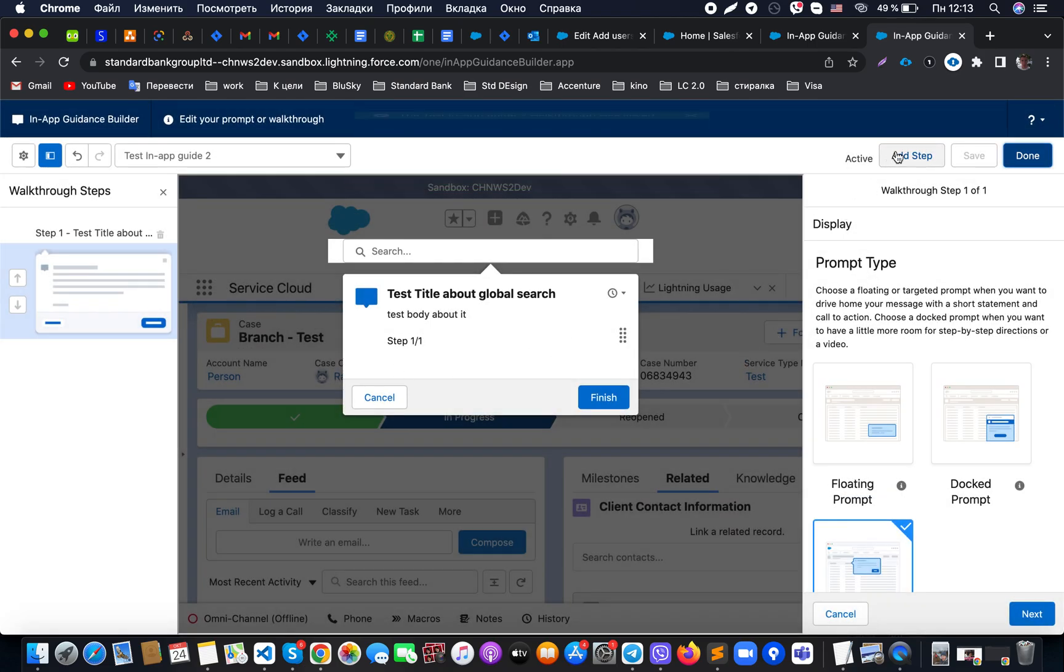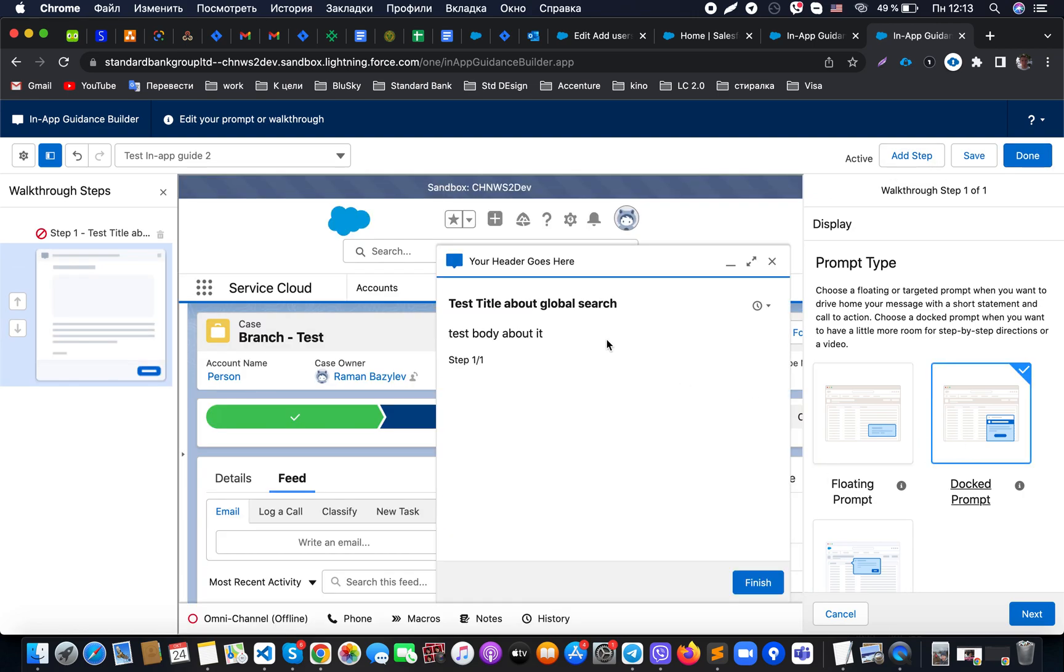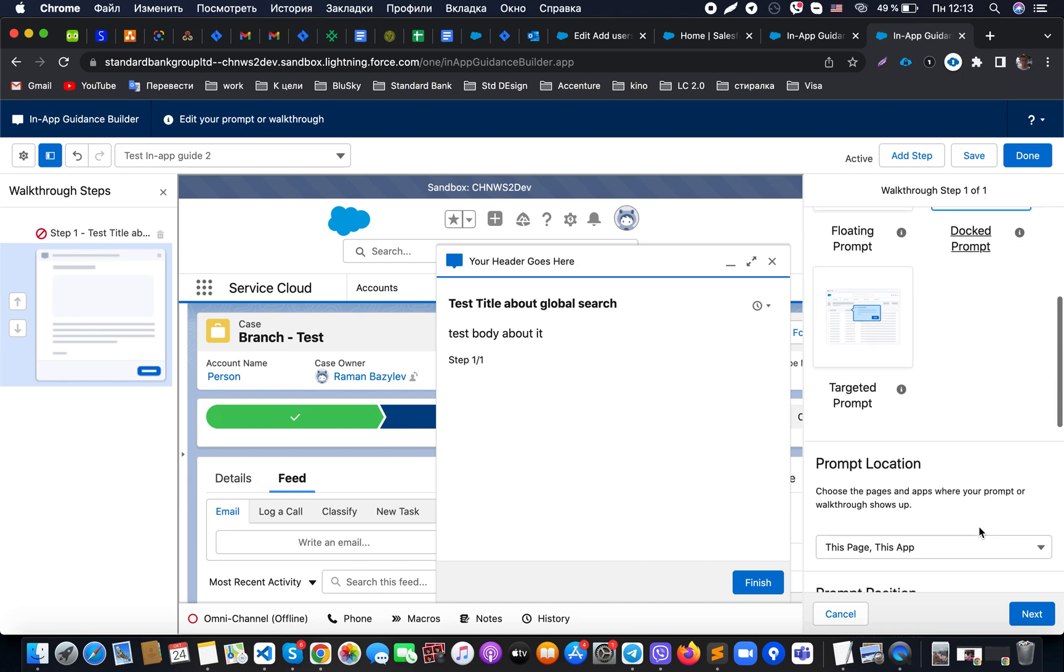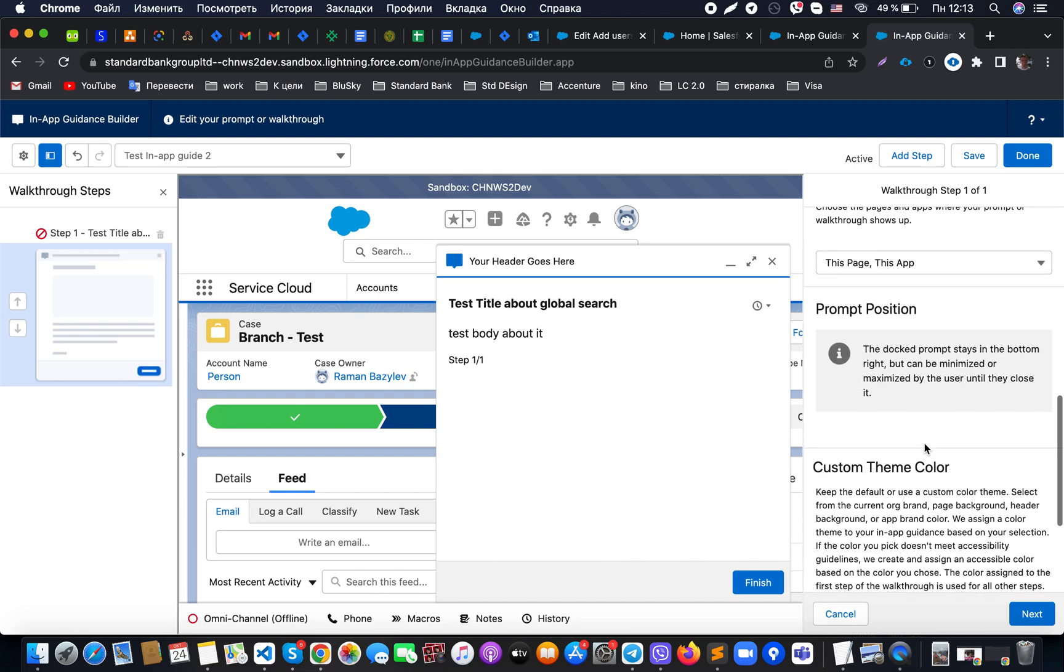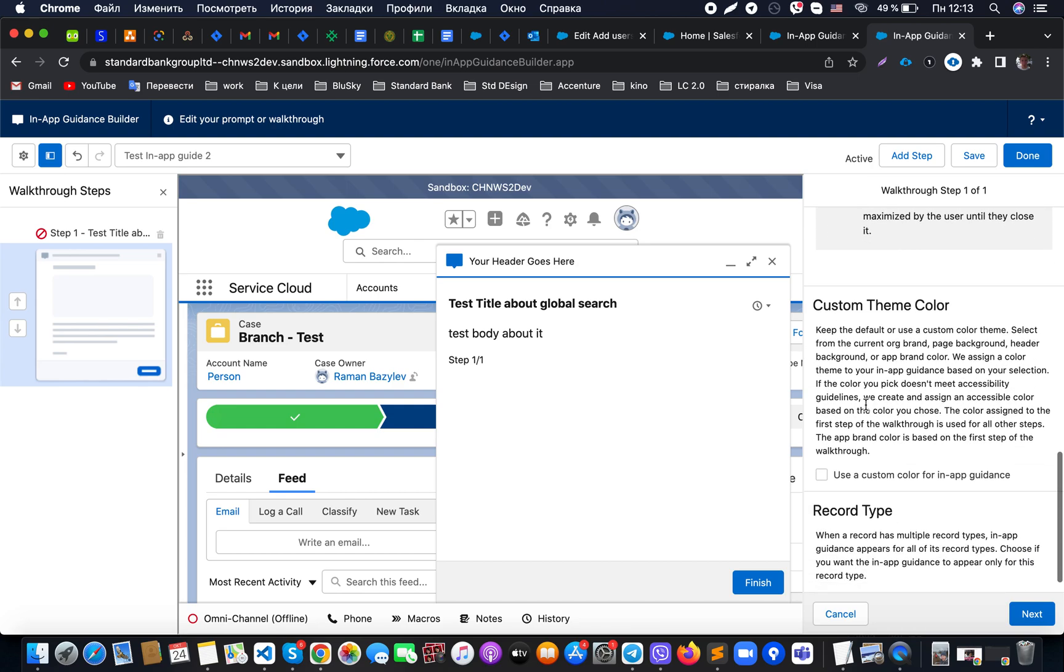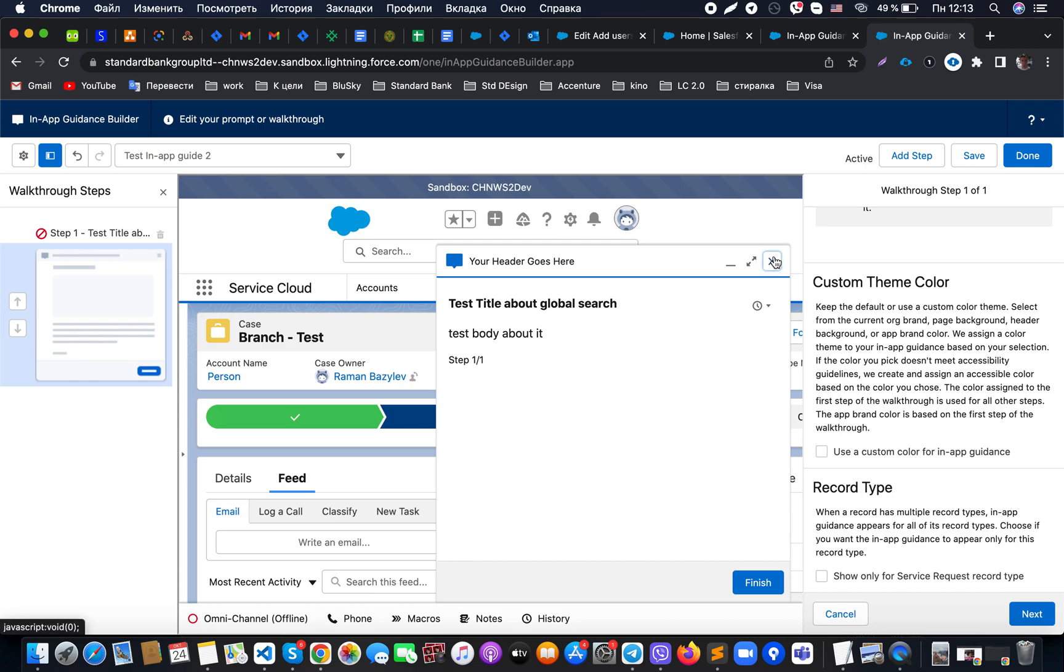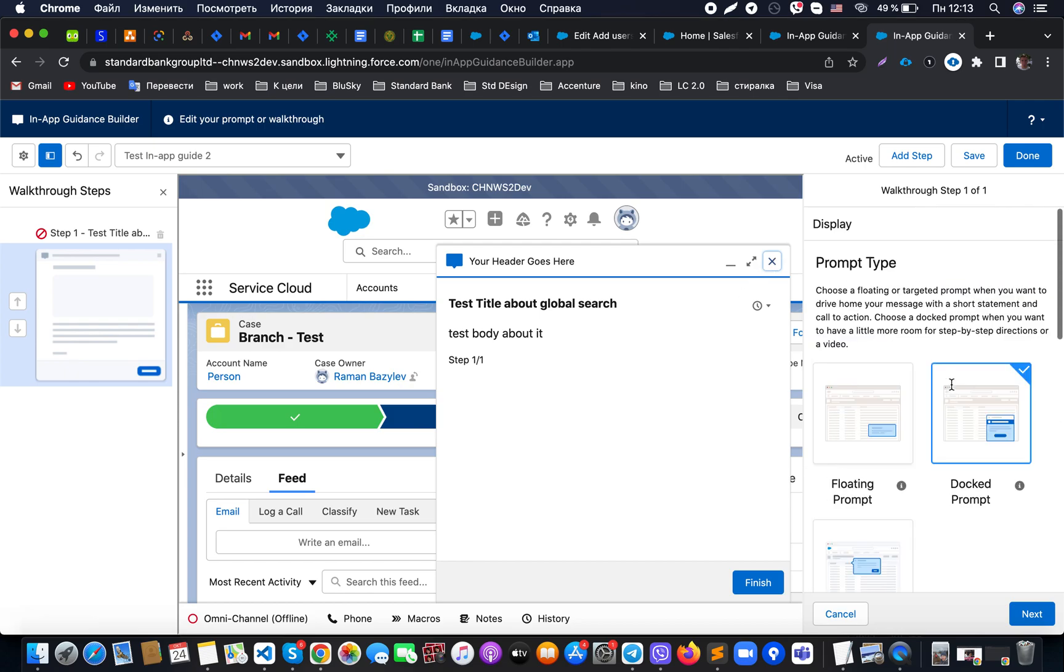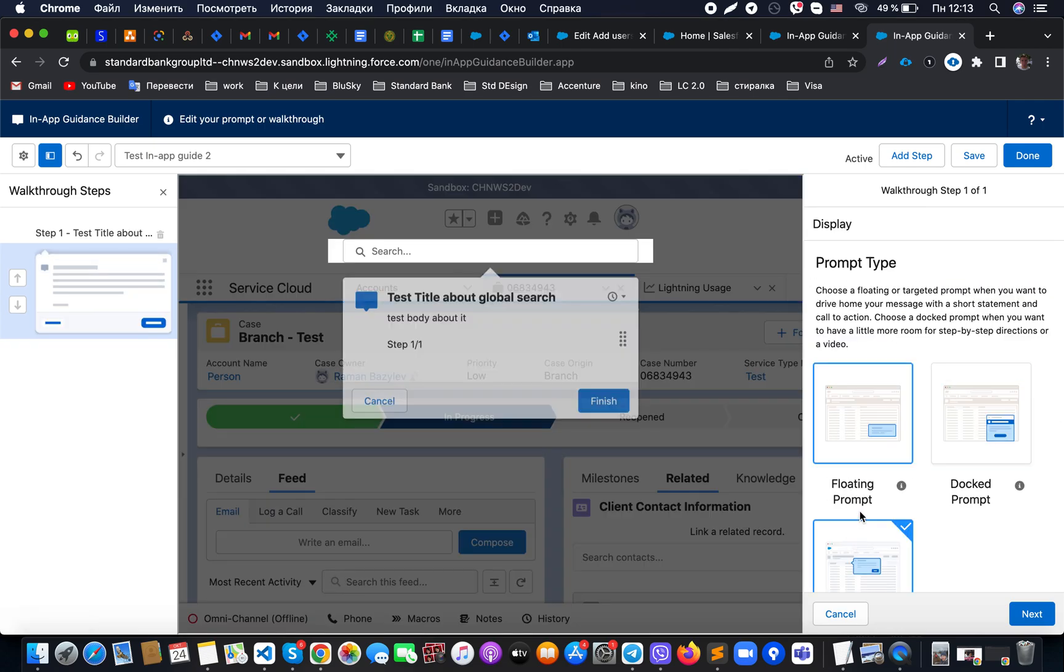If you would like to add more steps, we click here to add steps and use it. When we, for example, use the docket prompt, it will always be showing up in the prompt location, so we just decide which one. We can also specify custom color theme and record type, like for example show one for a specific record type, and after that we can use this in-app guidance for our goals.